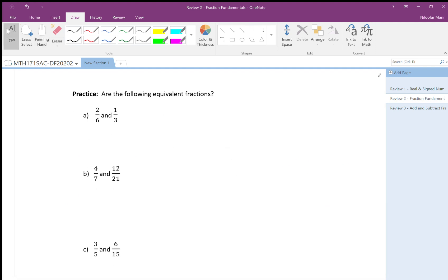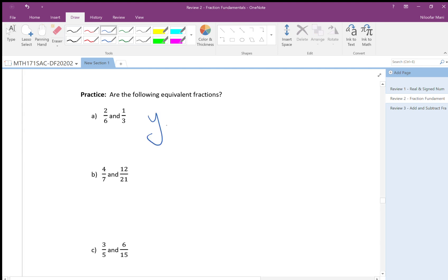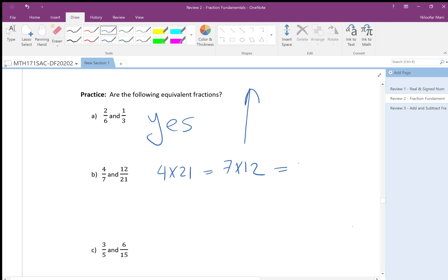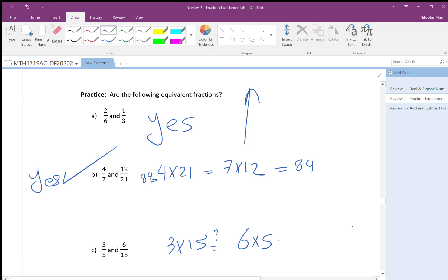For the next examples: 4 over 7 and 12 over 21 — 4 times 21 is 84, and 7 times 12 is 84 — they are equal, so yes, equivalent. How about 3 over 6 and 5 over 15? 3 times 15 is 45, and 6 times 5 is 30 — not the same, so the answer is no, not equivalent.